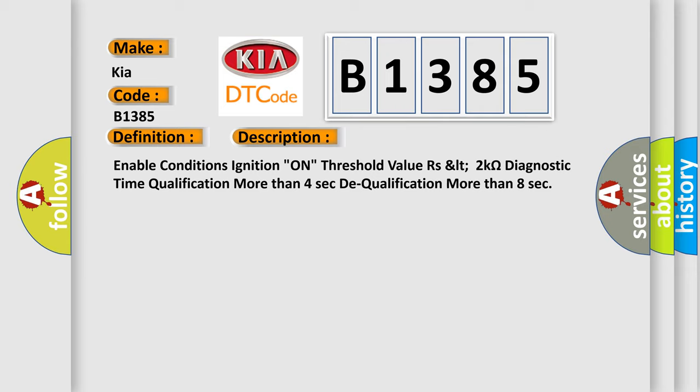Enable conditions: Ignition on. Threshold value: RLT 2 kOhms. Diagnostic time qualification: more than 4 seconds. Dequalification: more than 8 seconds.